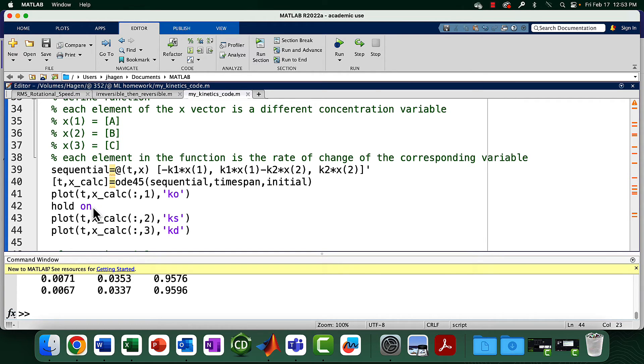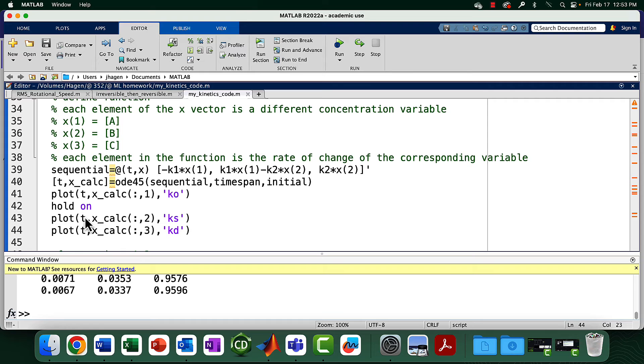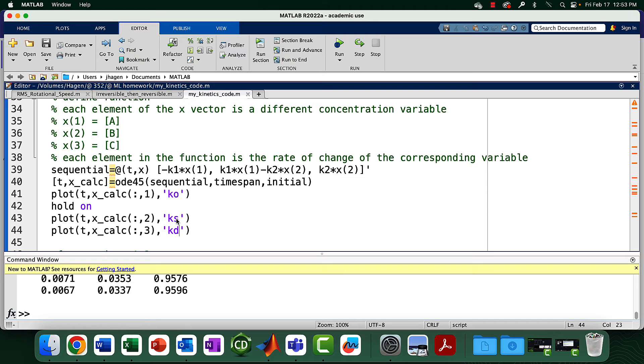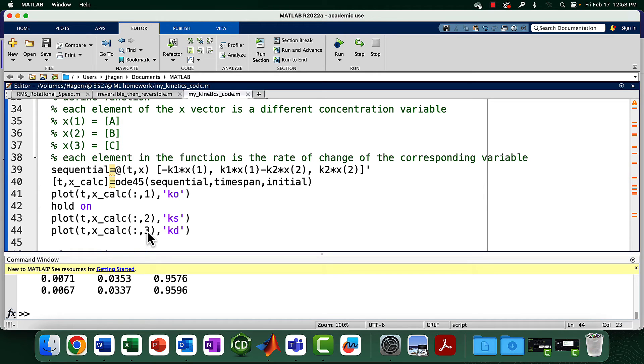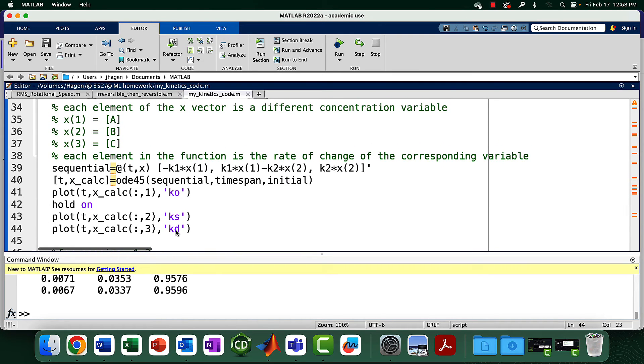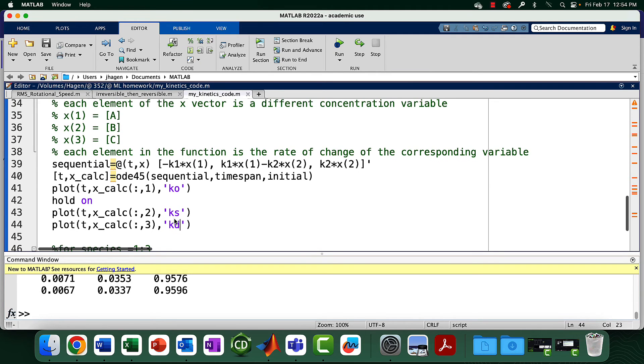That hold on means don't erase the first plot when you make the second plot. So it leaves the first plot and on top of it, puts the second plot. Second plot, I'm doing all the rows and this time the second column of that matrix with calculated concentration values. This time I'm still going to do black, the K, and the S means square. So instead of circles, my data points are squares. I'm going to do a third plot. This is concentration C, the third column in my calculated concentration matrix. This time it makes diamond shapes. You can just Google plot symbols in MATLAB to see all the different symbols you can use.